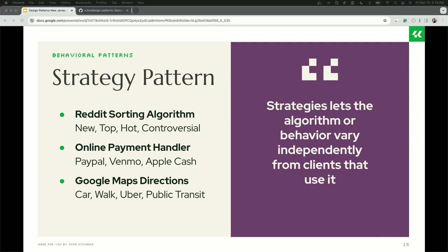Some concrete real-world examples: On Reddit, you can sort posts by new, hot, top, and controversial — four different algorithms for sorting the same series of posts, just like ascending or descending order. Same app, same interface, but you've changed just one component. For an online payment checkout, instead of one monolithic file with if-PayPal/if-Venmo/if-Apple-Pay logic, you take each payment processor and give it its own interface — a payment gateway — and hot-swap them. When a new processor is added, you just add it to the list.